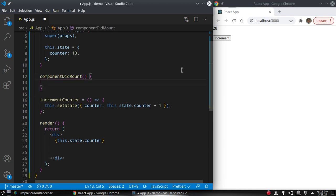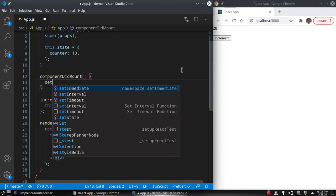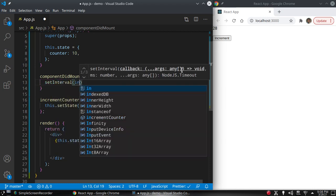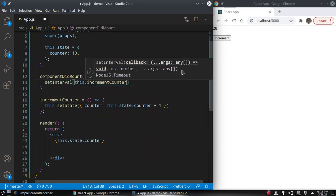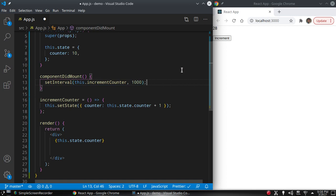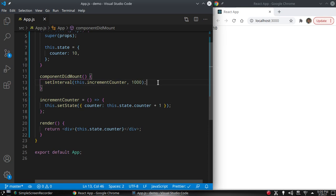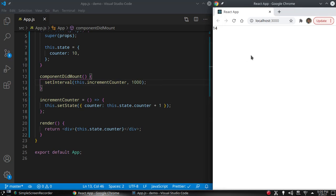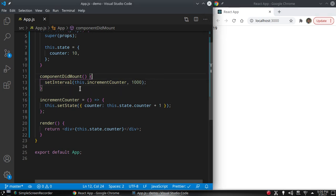Let's make an auto counter. In the componentDidMount method we call setInterval, passing incrementCounter as the first argument and the interval in milliseconds as the second argument — setInterval with 1000 milliseconds. So every 1000 milliseconds, this.incrementCounter is called. Every one second this counter is incremented by one.